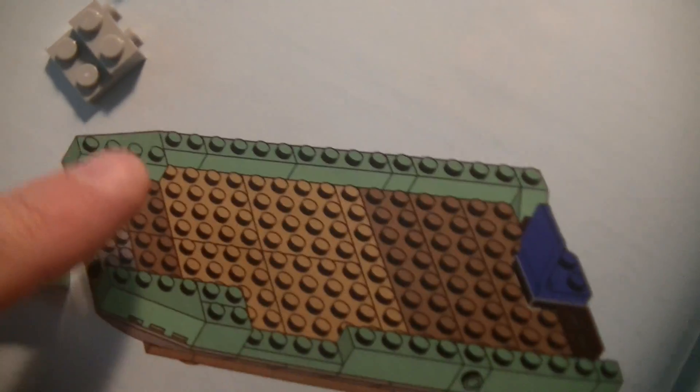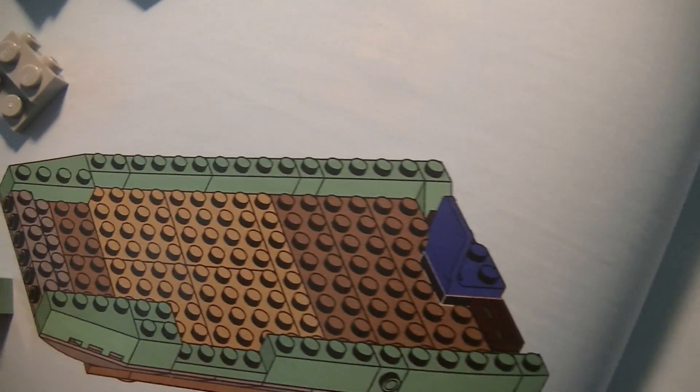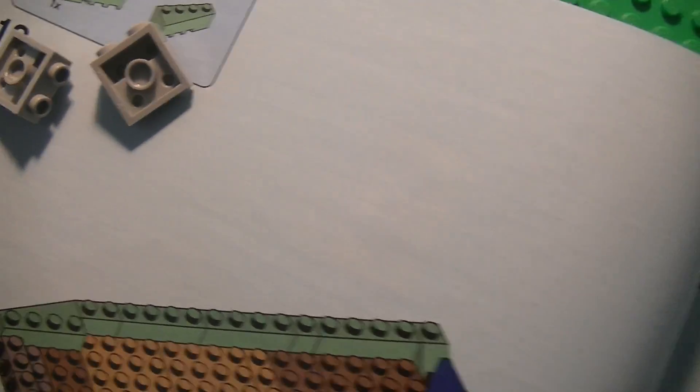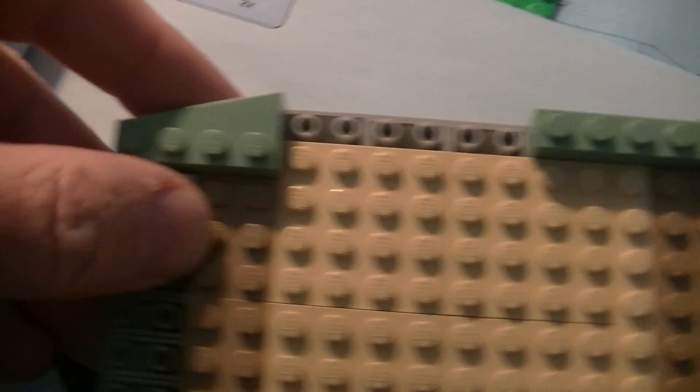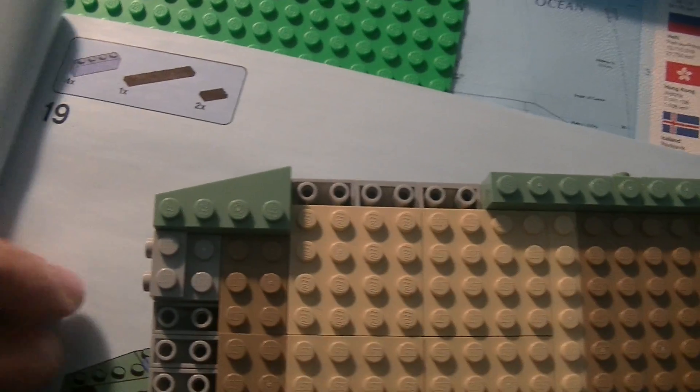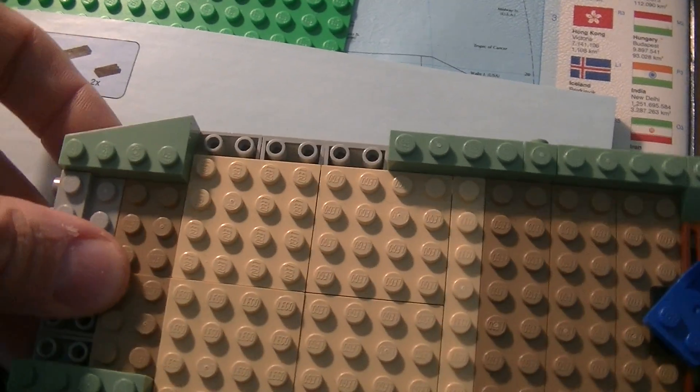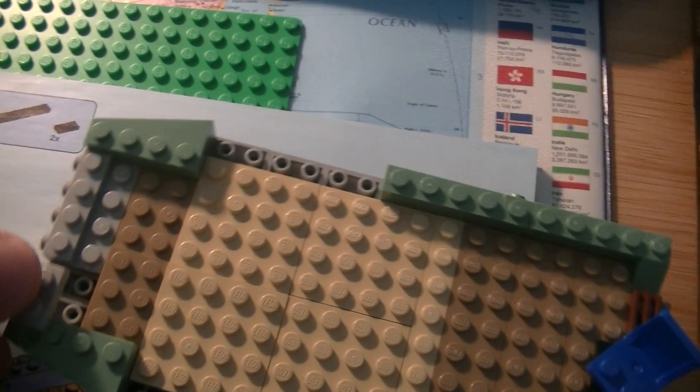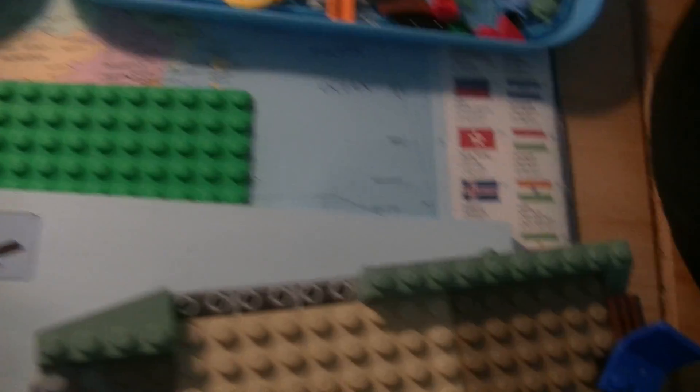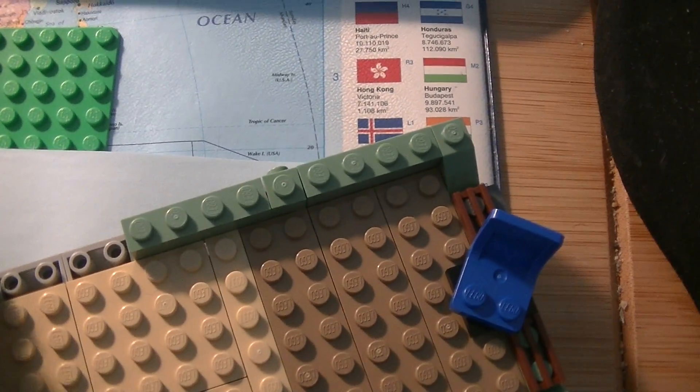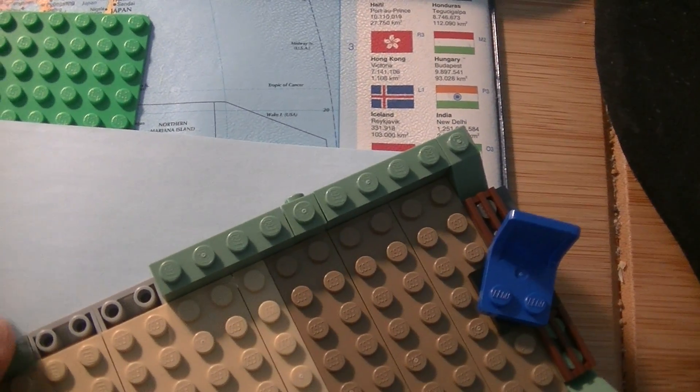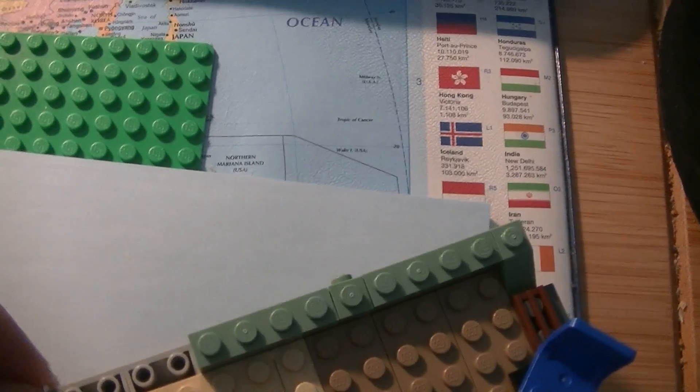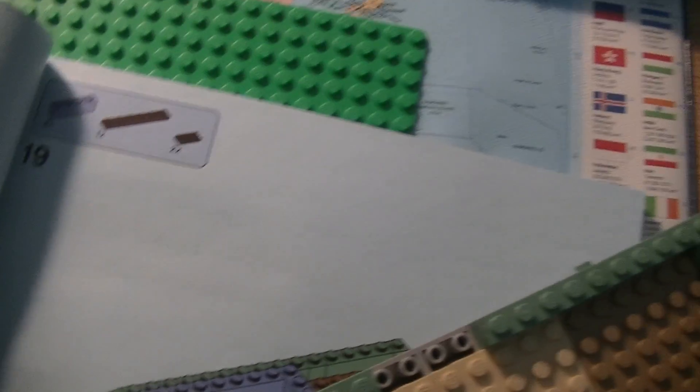Looks like we are missing some parts there. I think these parts need to go there. No. I think we are missing one part there. We are missing something here.